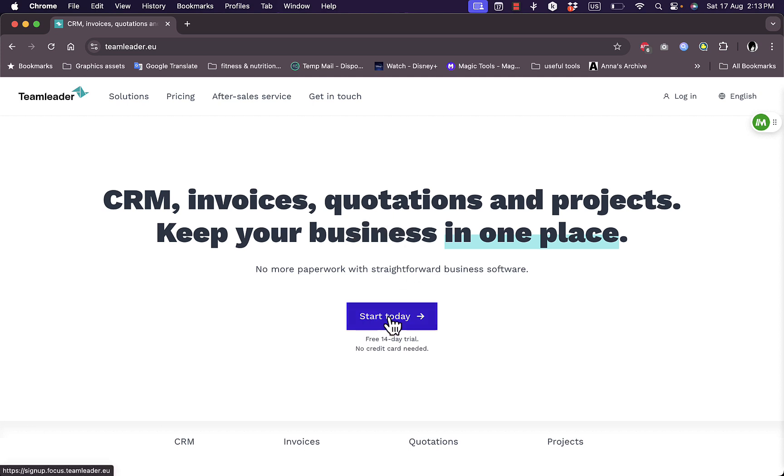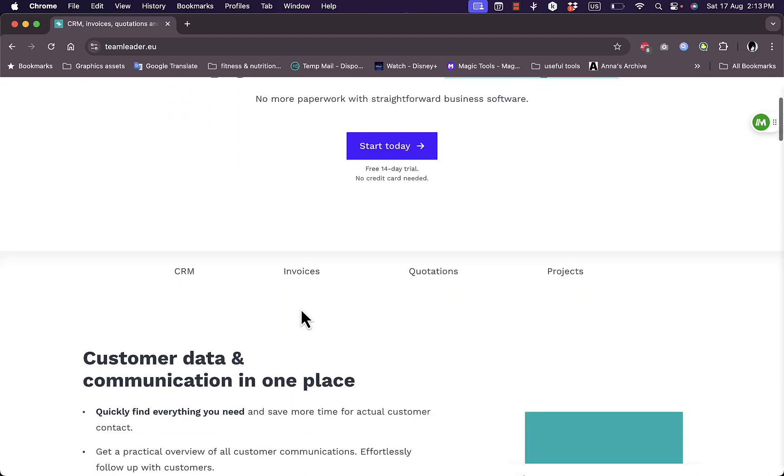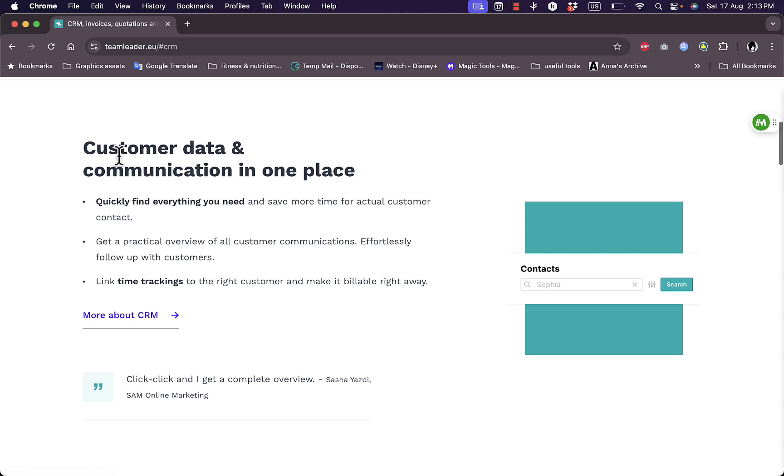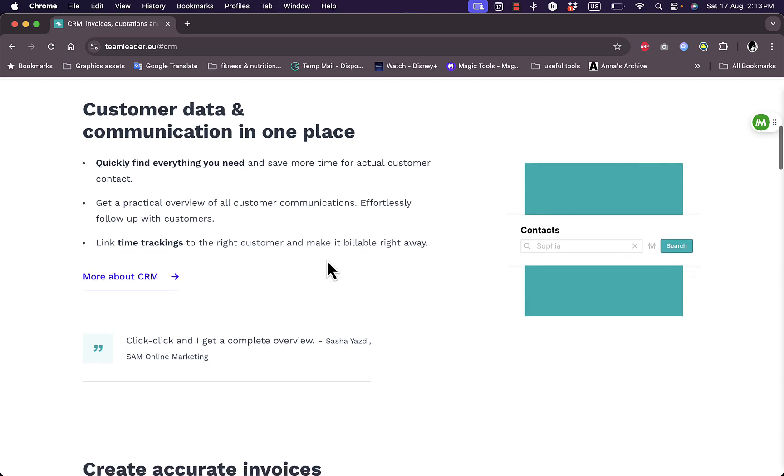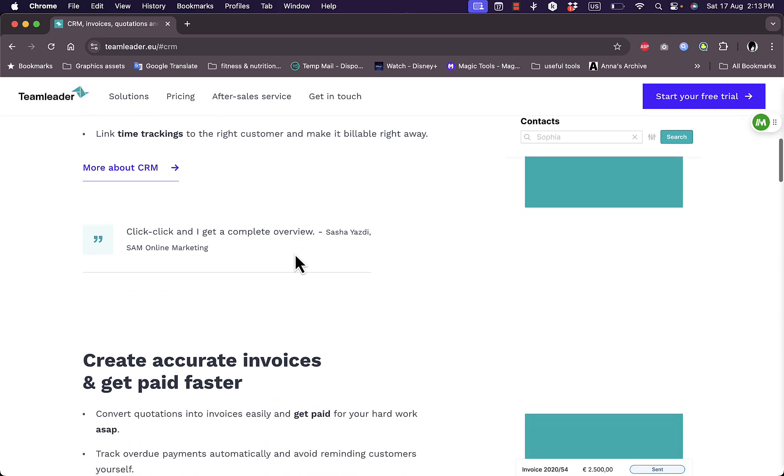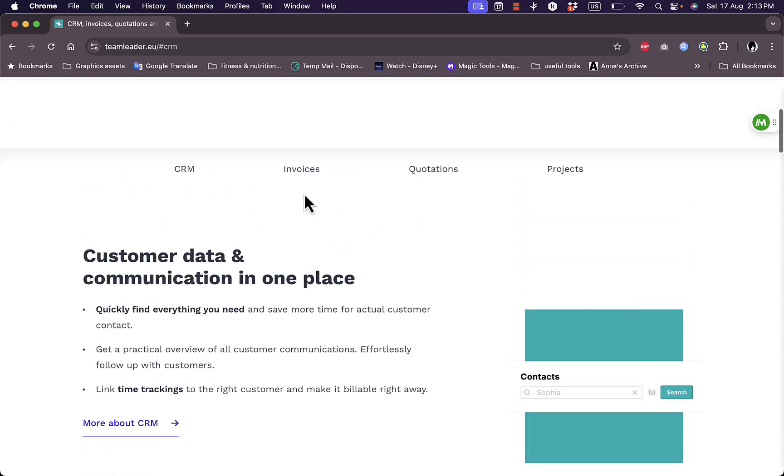You can start here today for a free trial, for 14 days free trial, and we are going to do so in a minute. So here you can see all the benefits. For CRM, for example, you can manage the customer data and communications in one place, quickly find everything you need and save more time, get a practical overview of all the customer communications effortlessly, and link time trackings and get the right customers to contact you.